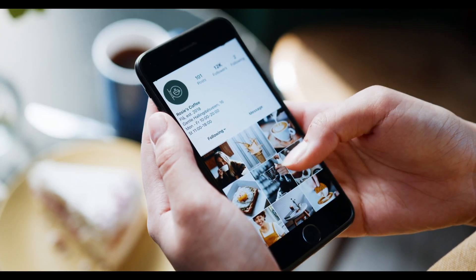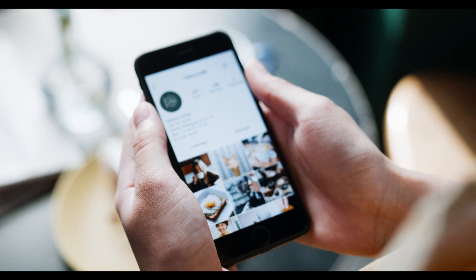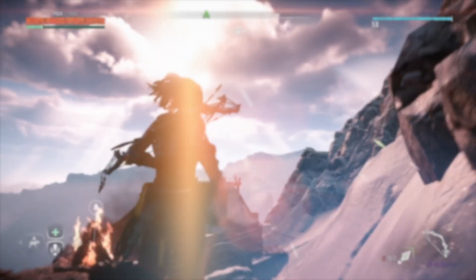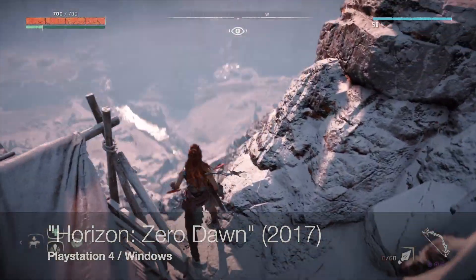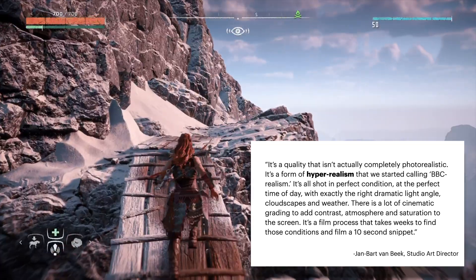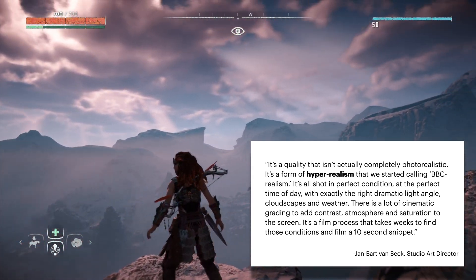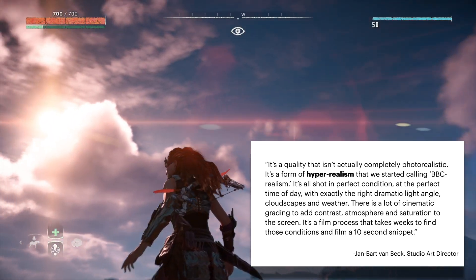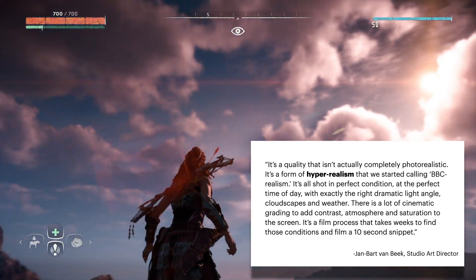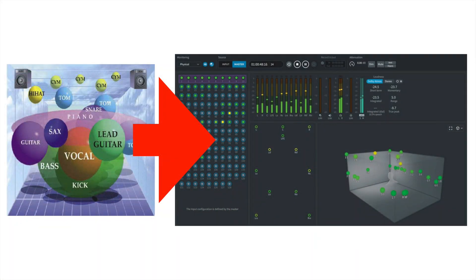To give a quick example, think about an Instagram photo of food. The goal of that photo is not to make the food look realistic — it's about making it look as amazing as possible. From the game world, the studio art director of Horizon Zero Dawn from 2017 says about their visuals: "It's a quality that isn't actually completely photo-realistic. It's a form of hyper-realism we started calling BBC realism — shot in perfect conditions, at the perfect time of day, with exactly the right dramatic light angle, cloudscapes, and weather. There's a lot of cinematic grading to add contrast, atmosphere, and saturation." So returning to audio: it doesn't matter if it's stereo or 3D sound in Dolby Atmos — we have license to not be real as long as we create an engaging, immersive world.